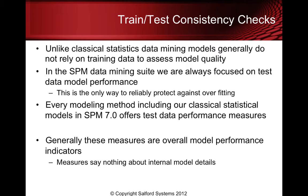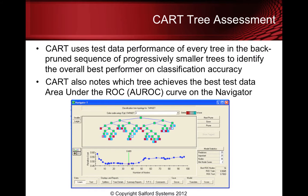Generally these measures are overall model performance indicators, and if we're looking at a tree we're talking about the tree overall. The measures say nothing about the internal model details.